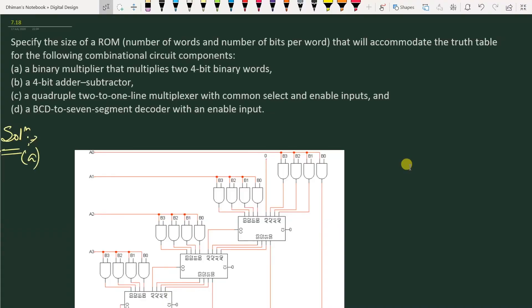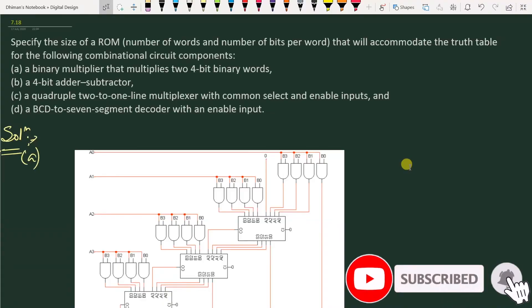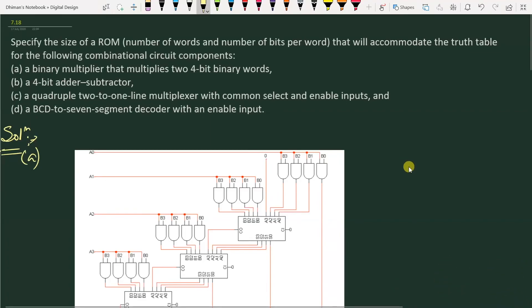Welcome to this problem solution series in digital electronics. I am solving problems from the book Digital Design by Maurice Mano and Michael Cileti. In this video, I am solving problem number 7.8 from chapter number 7. The problem is to specify the size of a ROM.